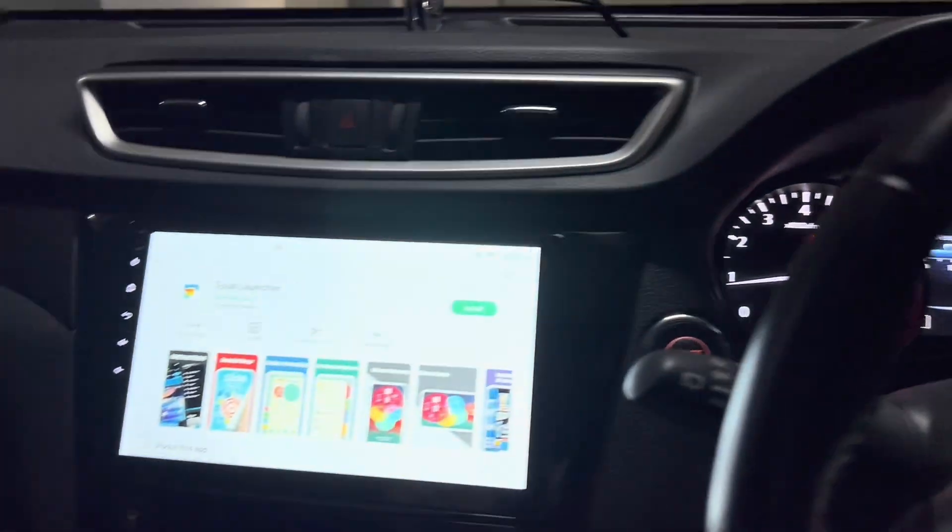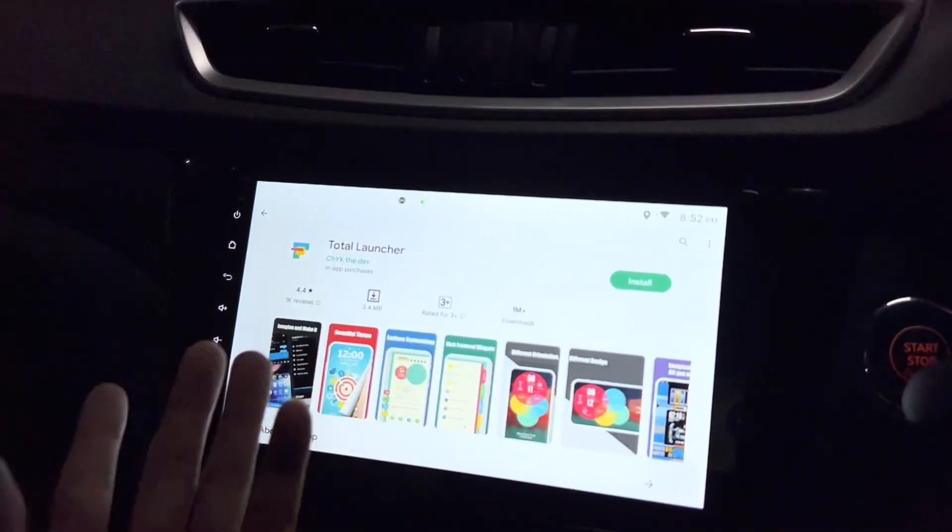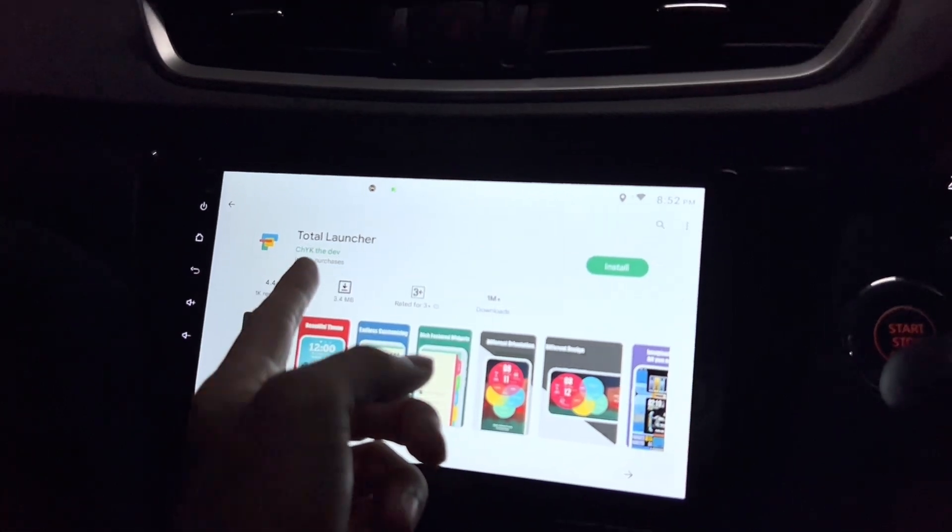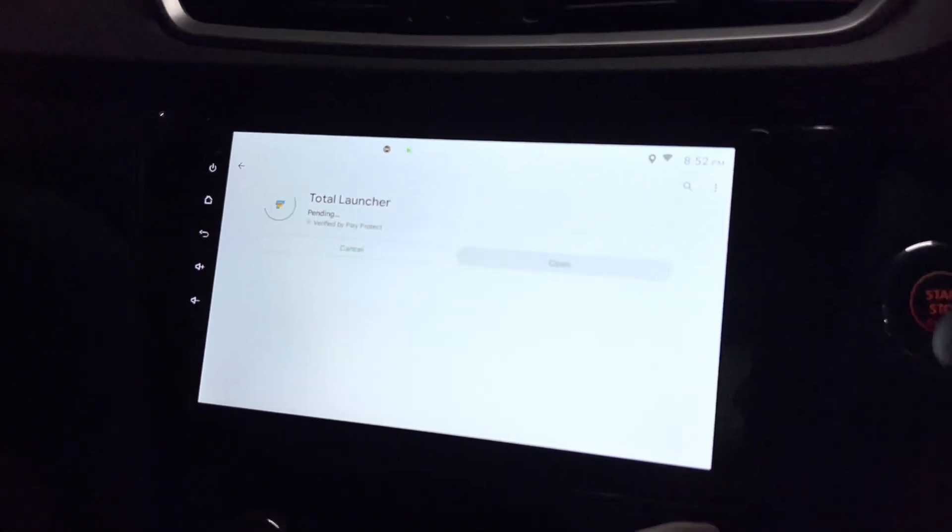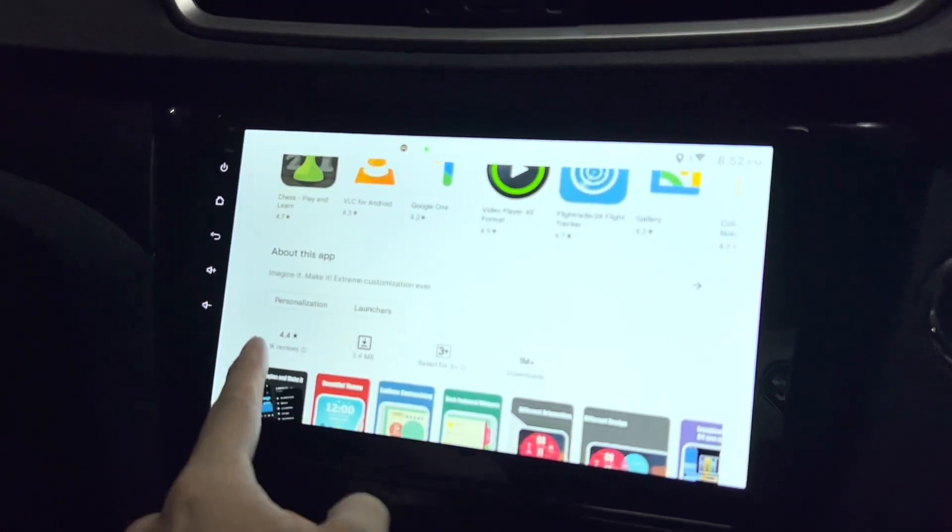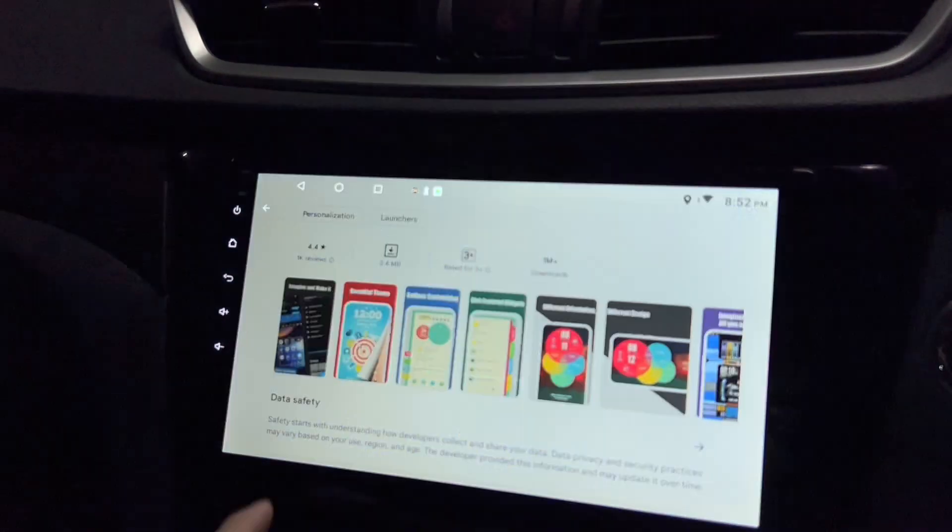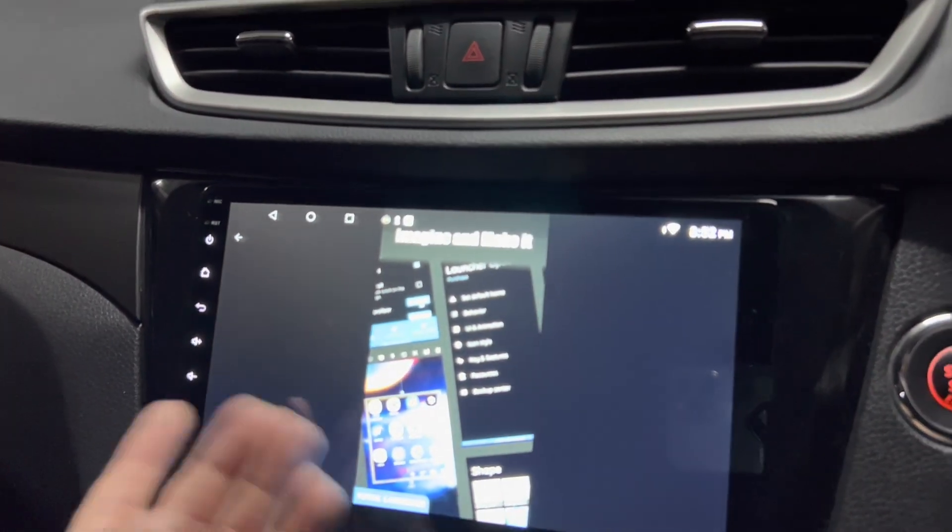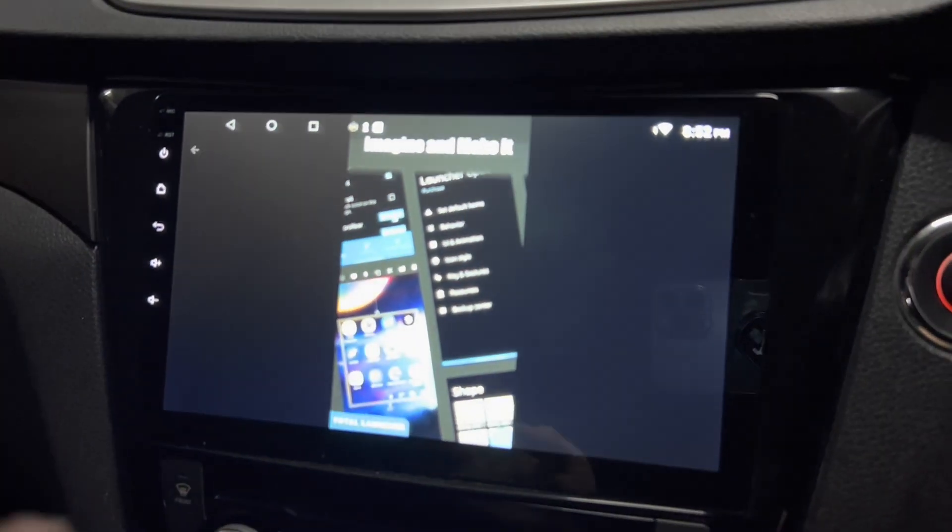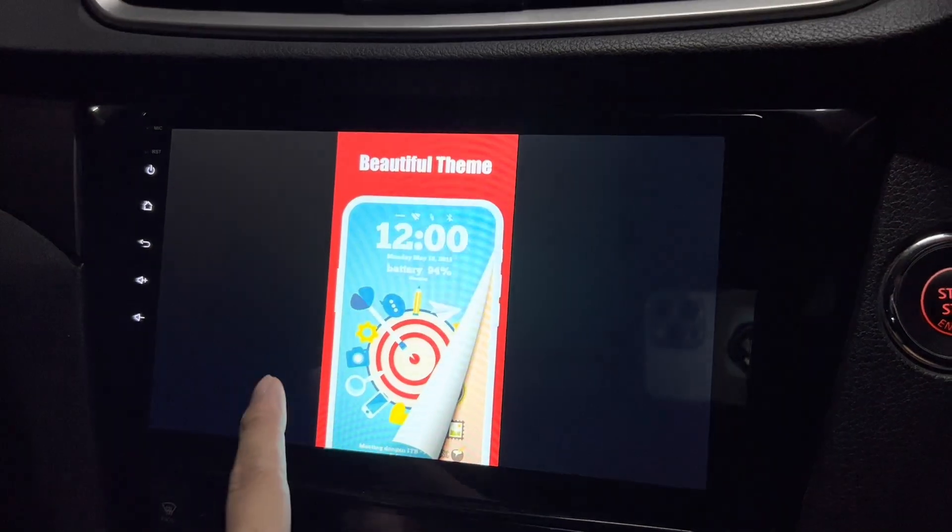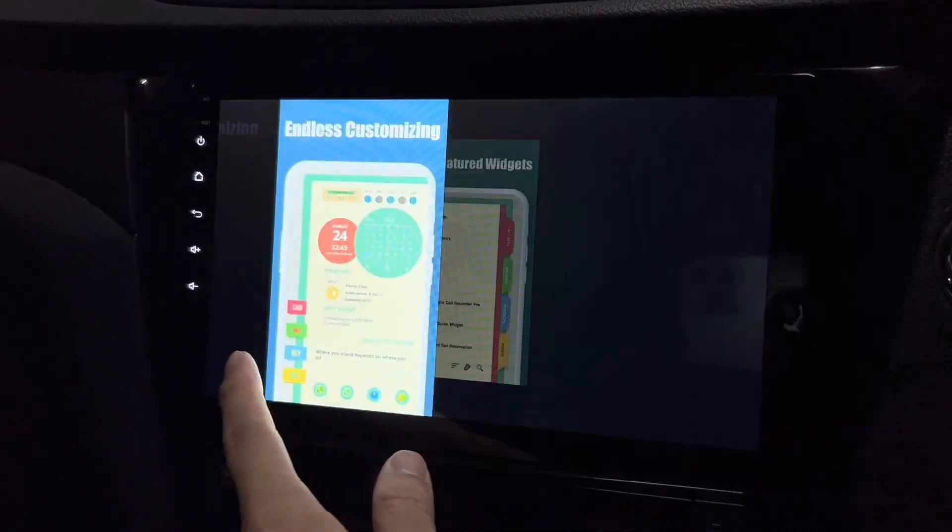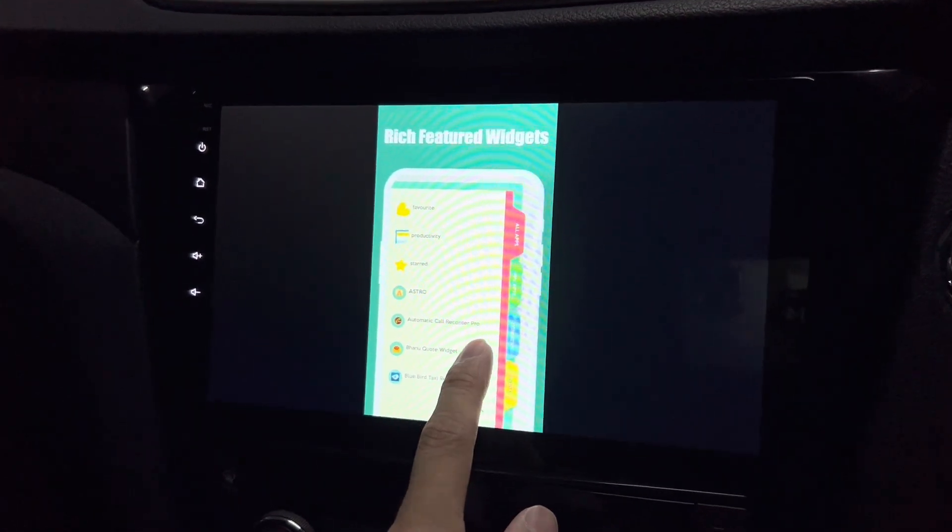Hi guys, this is my Android head unit and of course this is Google Play Store. Now looking at Total Launcher, click on install and check out the screenshots. If you can imagine it, you can make it. I think that's what it's trying to say. Got a beautiful theme and it's customizing rich feature widgets, different orientation, different design, and all you need is imagination.